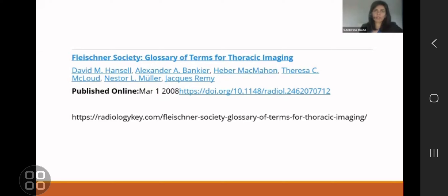In the beginning, when you are first opening a CT, just try to focus on finding the abnormality and describing the abnormality. Once you've done that, and even when you go back and read your own report, you can easily make a diagnosis or a reasonable differential diagnosis — that is the aim of learning the terminology.